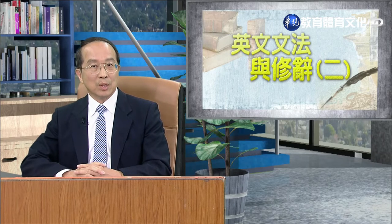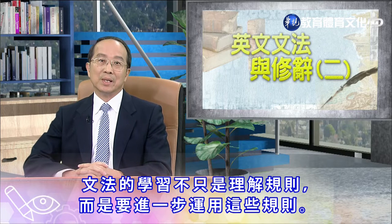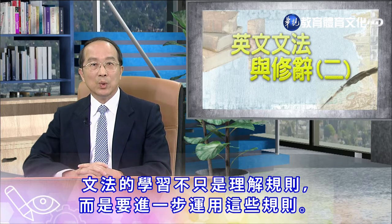以上是动词的现在式的重点复习。斯卡老师要再次温馨地提醒同学们，文法的学习不只是理解文法的要点和规则，更重要的是理解了这些规则后要反复练习、大量阅读，从阅读的文章中去印证学到的文法要点，甚至于运用学到的文法要点去写作文。总之，文法的学习不只是理解规则，而是要进一步运用这些规则。